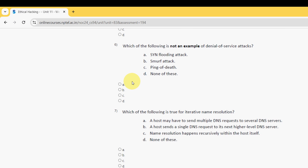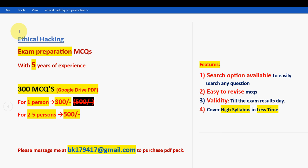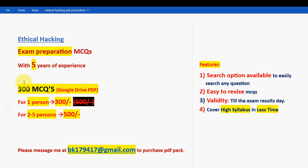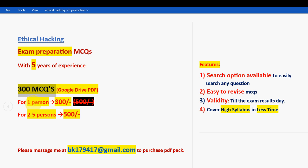Before getting into the sixth question, I want to make a small announcement regarding exam preparation MCQs for the course Ethical Hacking. We have prepared exam preparation MCQs - these are past years exam preparation NPTEL assignment questions. Here you are going to get a huge number of 300 MCQs in a Google Drive PDF restricted link. For one person it is 300 rupees - for 300 rupees you're getting 300 MCQs.